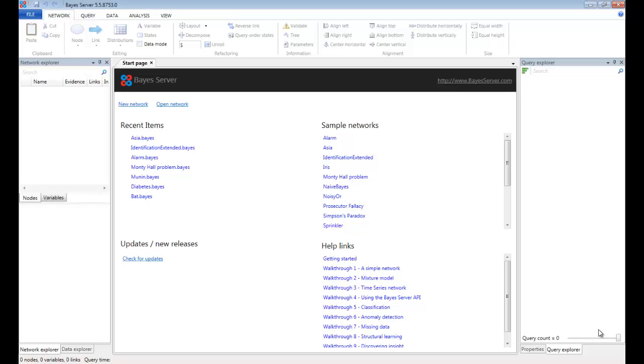In this video we will look at how you can make predictions from both the BayesServer client and the BayesServer API. In order to make predictions you will need to have previously trained a network with BayesServer, either from data or expert opinion, or possibly both.